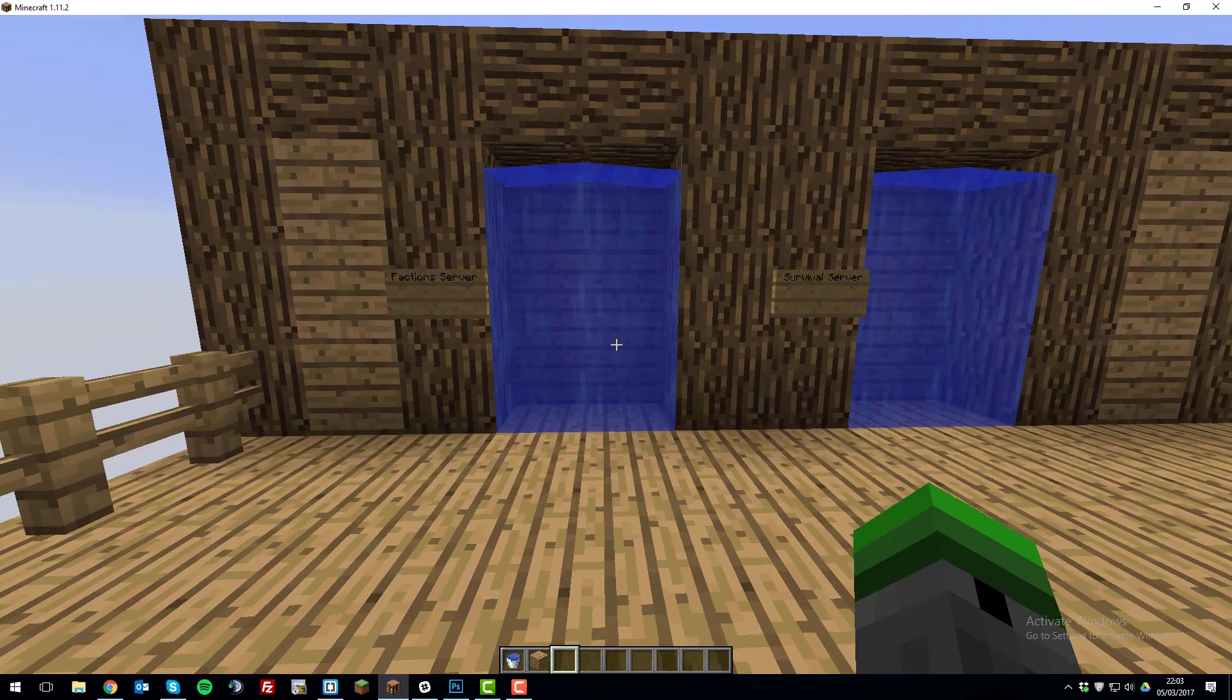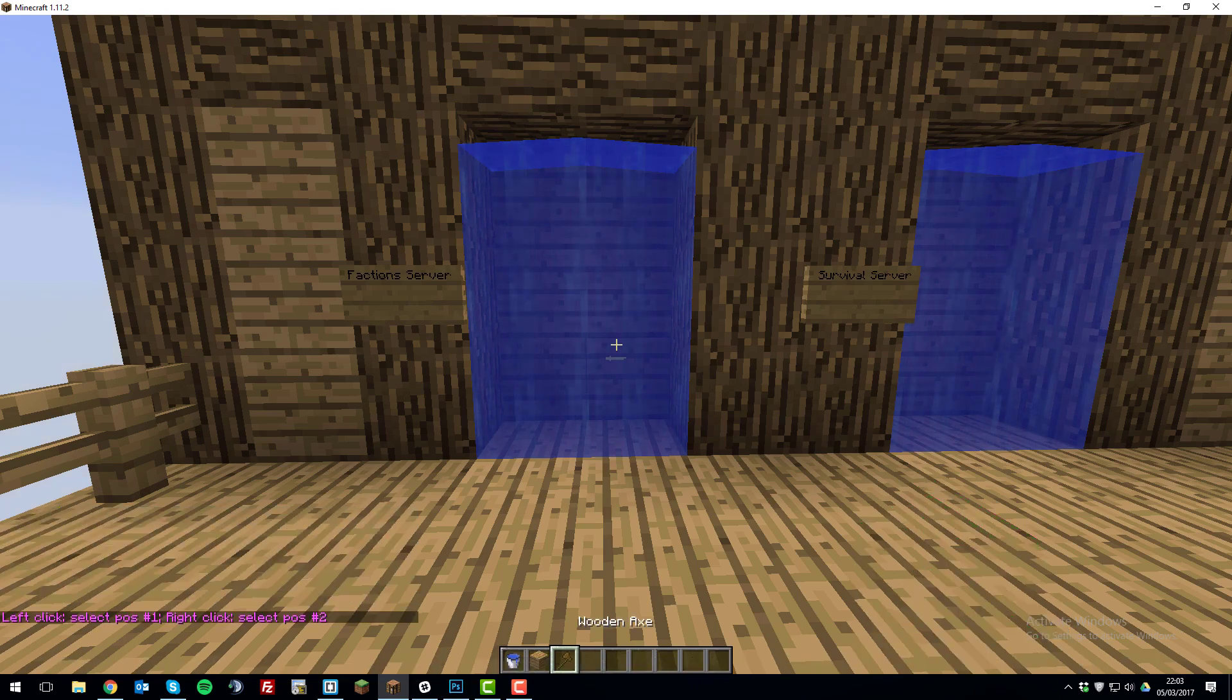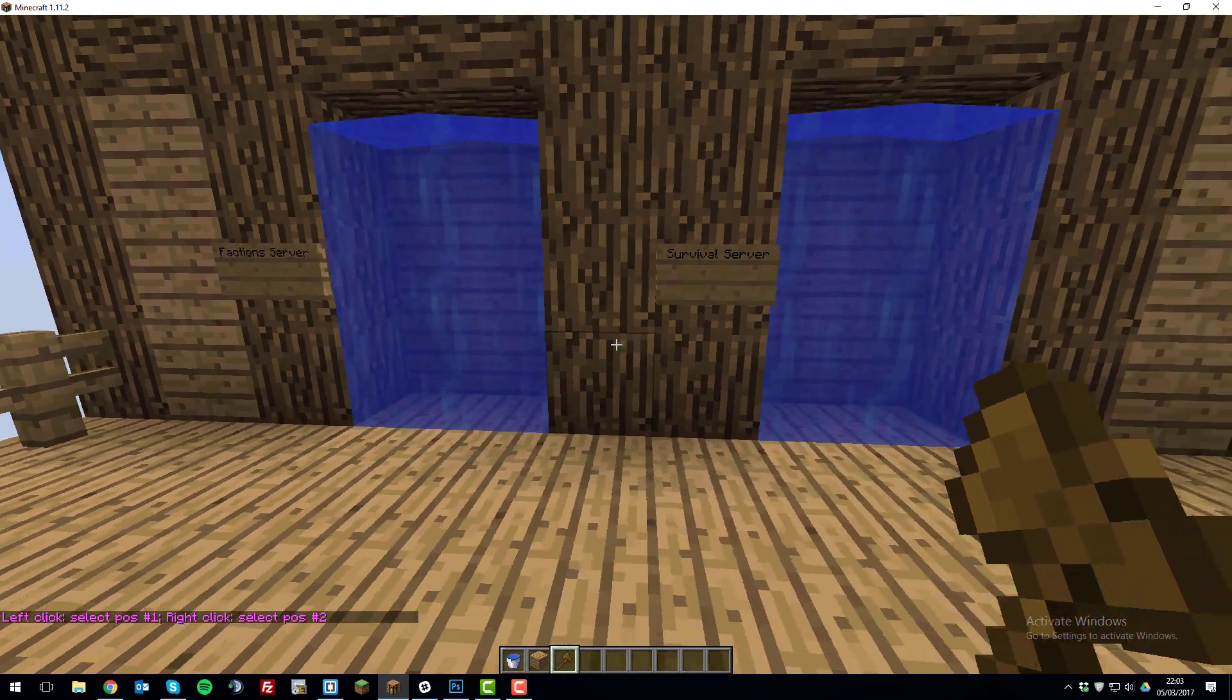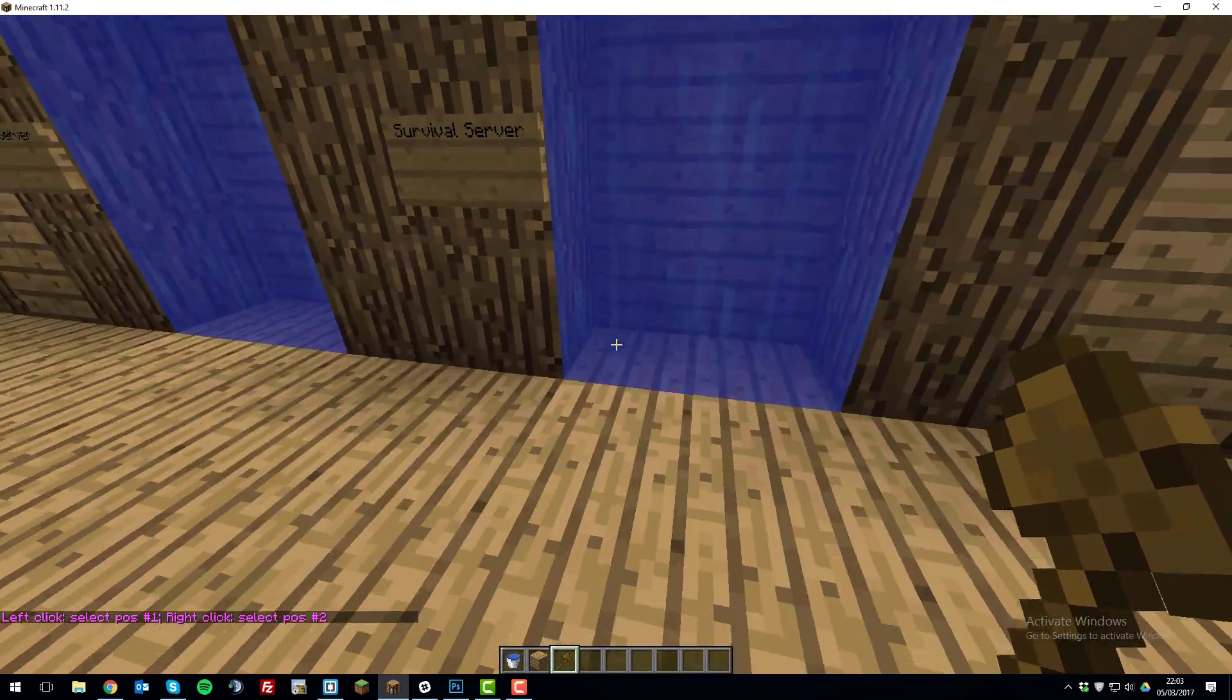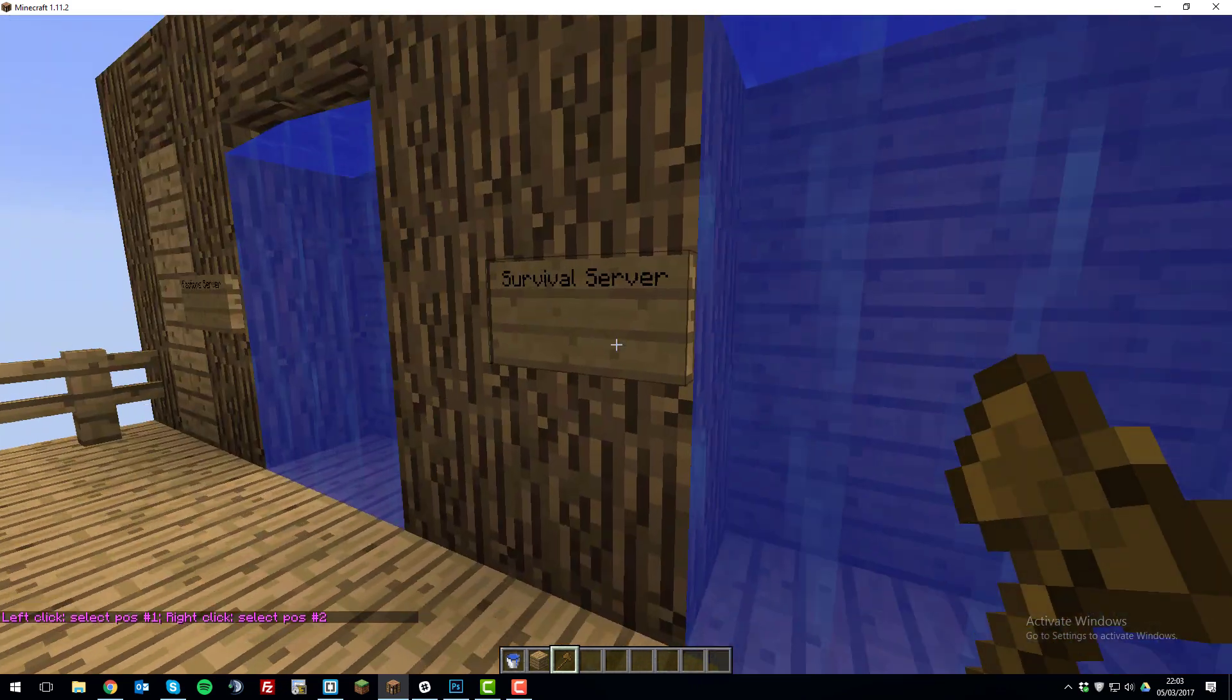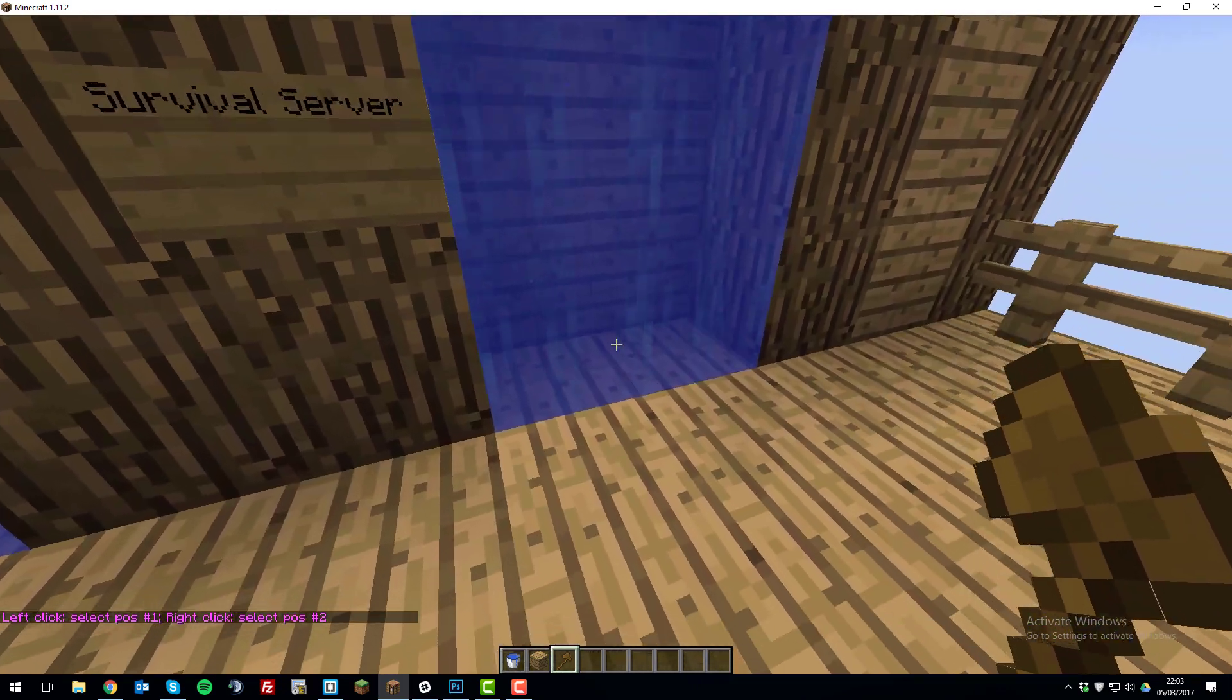So type //wand and this is a part of the WorldEdit plugin and it will allow us to select the region that we want to become a portal. So in this case, I'm going to set up the survival server portal.